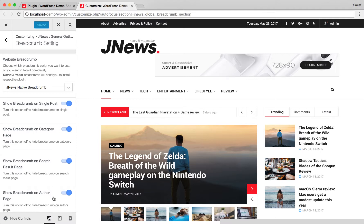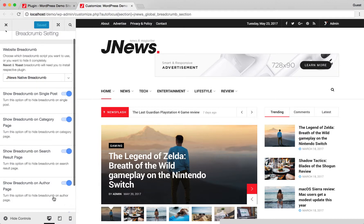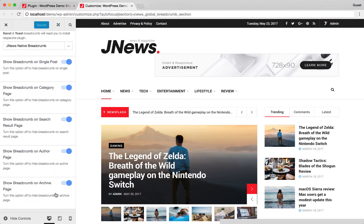Turn this option off to hide breadcrumb on author page. Turn this option off to hide breadcrumb on archive page.